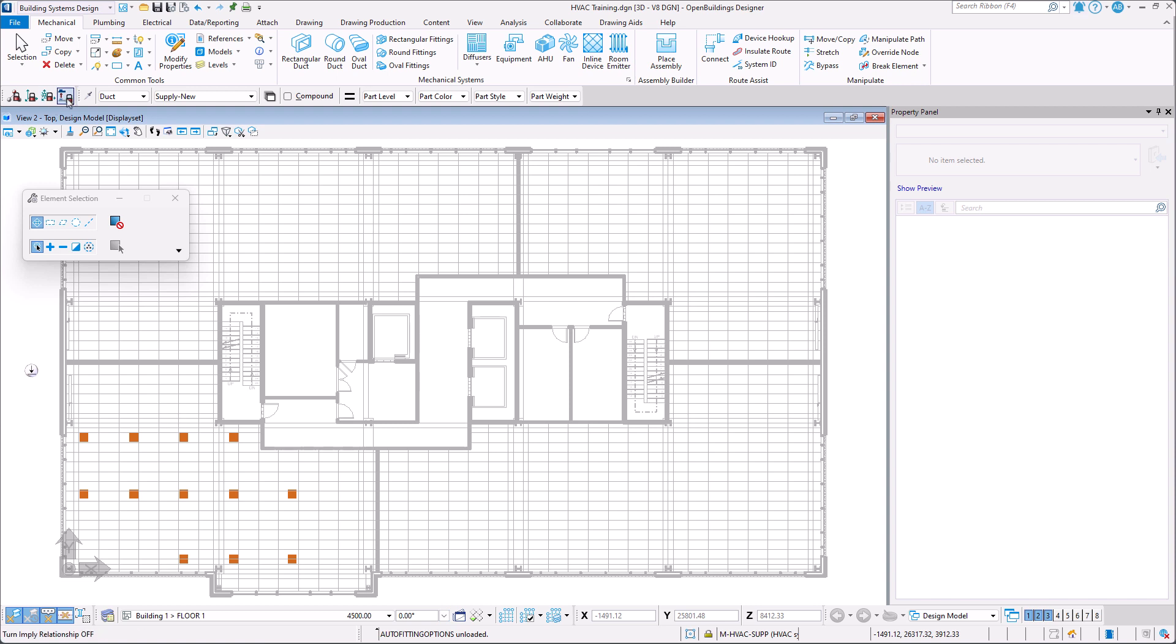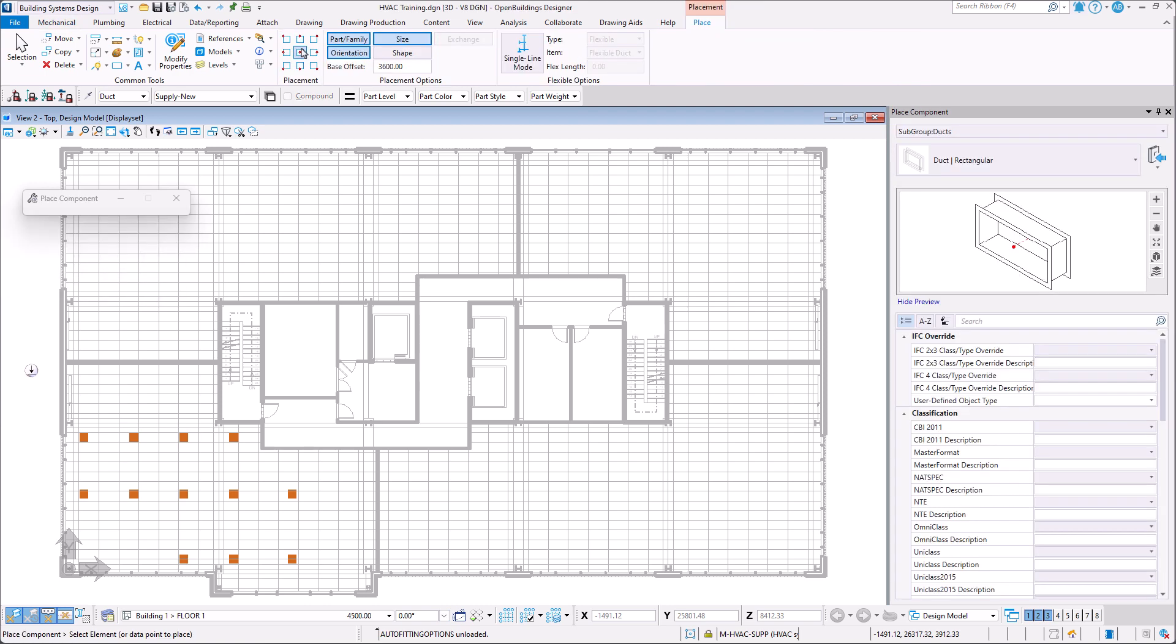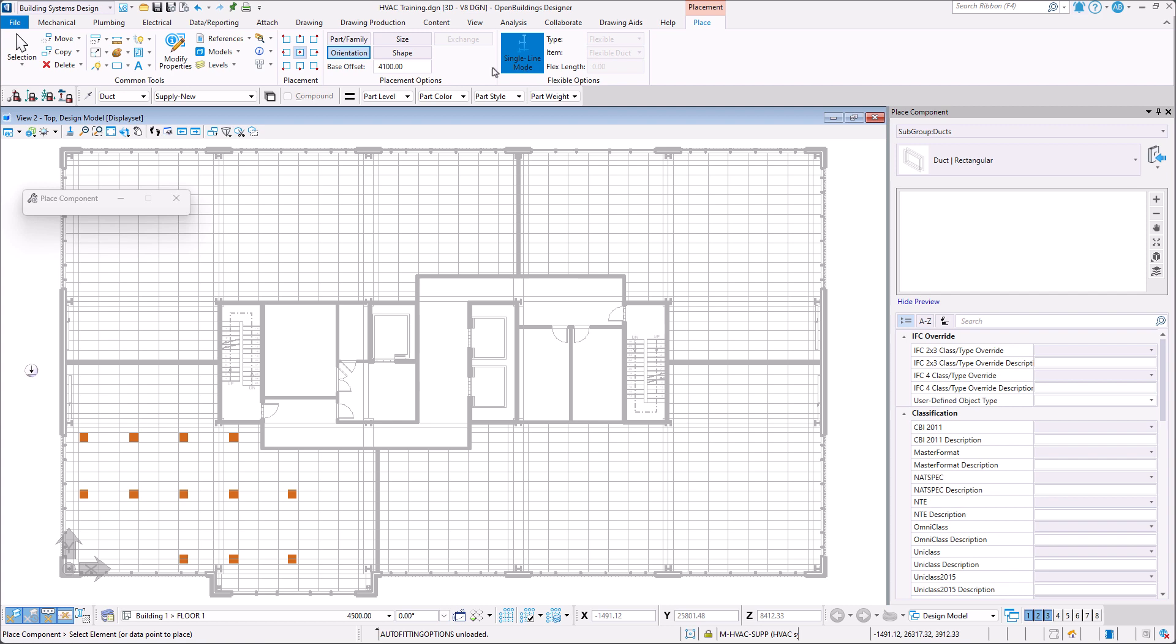Next in the mechanical tab in the ribbon we select the rectangular duct tool. In the placement option section we select a middle sensor placement justification, we turn off part and family and size placement options, and set the base offset to 4100 millimeters and enable the single line mode.